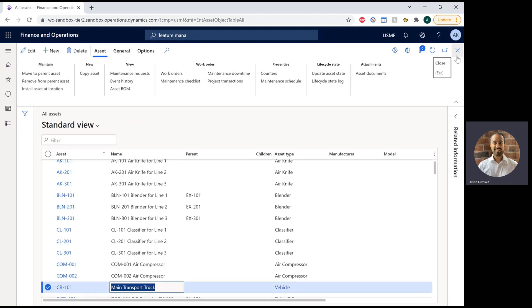What I'm going to show you today is how we can have the system automatically create work orders whenever a counter reaches 50,000 miles, or any multiple of that. So the system will automatically say, do an inspection or do a tune-up every 50,000 miles.